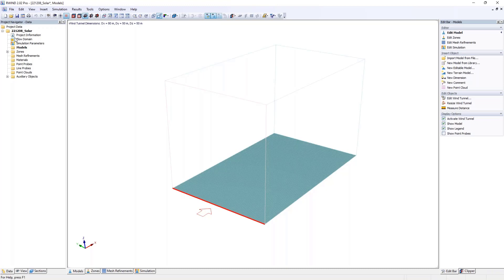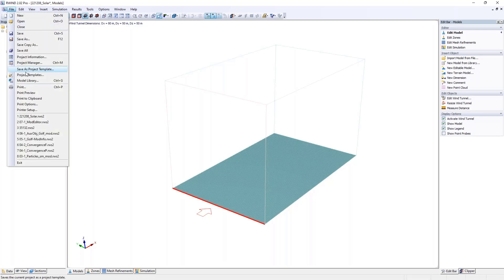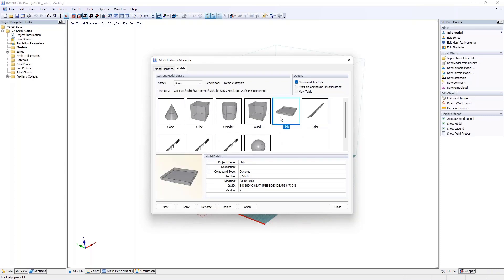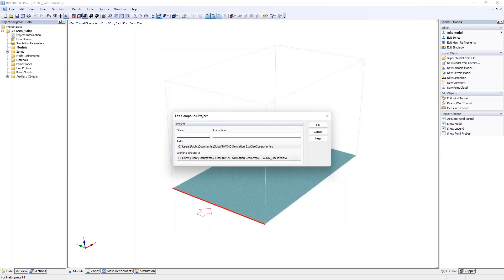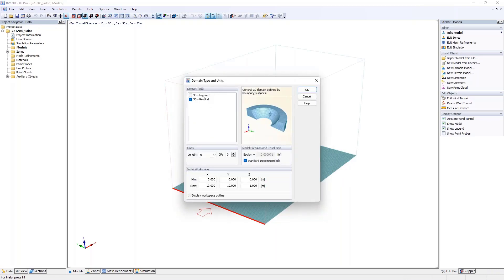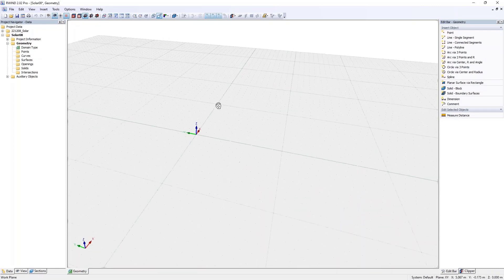In a blank file, there's also the model library. Go to the file tab and open the model library. You can see my test models and some core models already available. Hit the new button, give it a name — 'solar 08' for today's date — and hit OK. You'll get a domain type: layout 1 is for terrain mainly, and general is for normal 3D solid mesh. Leave it with standard settings. Adjust the grid from the preset 0.5 meters to 1 meter to represent my dot spacing.